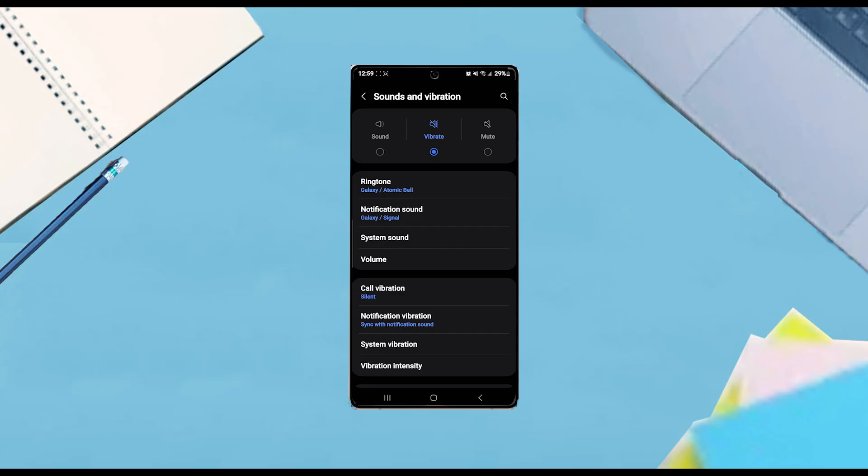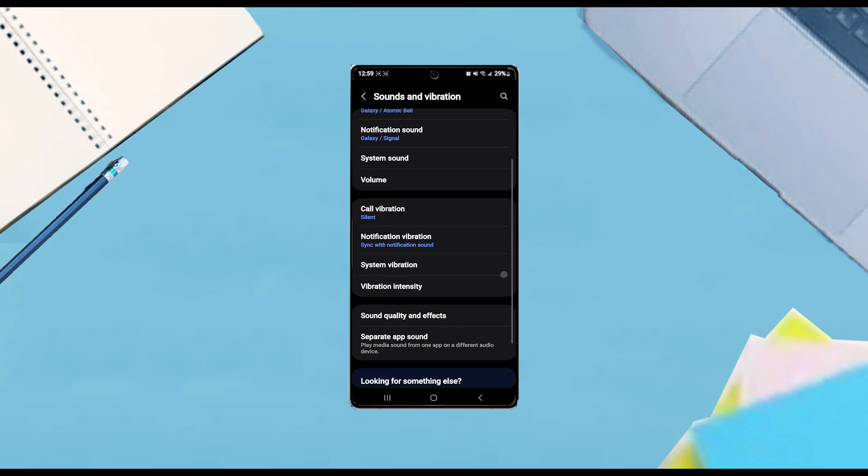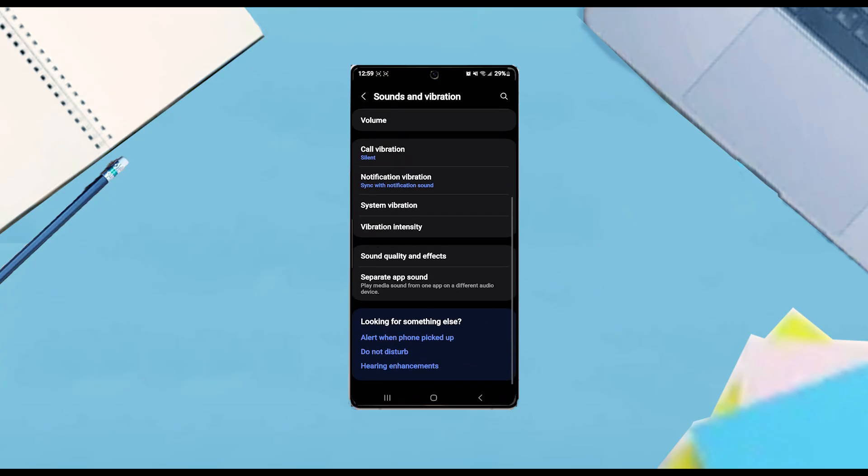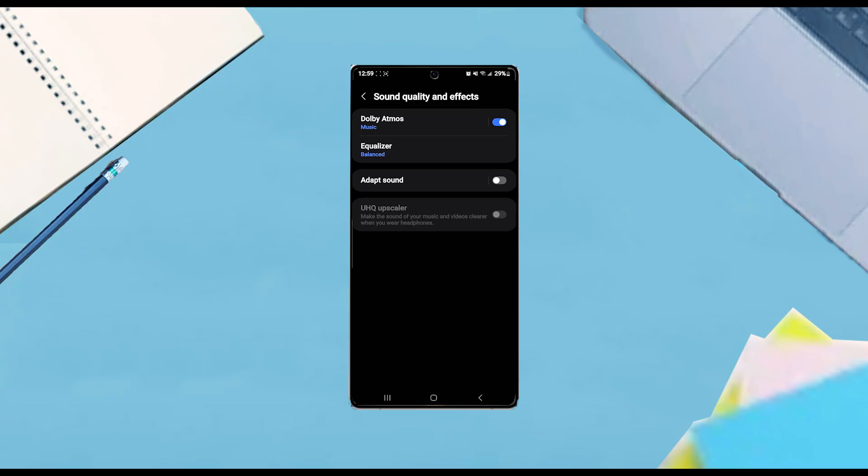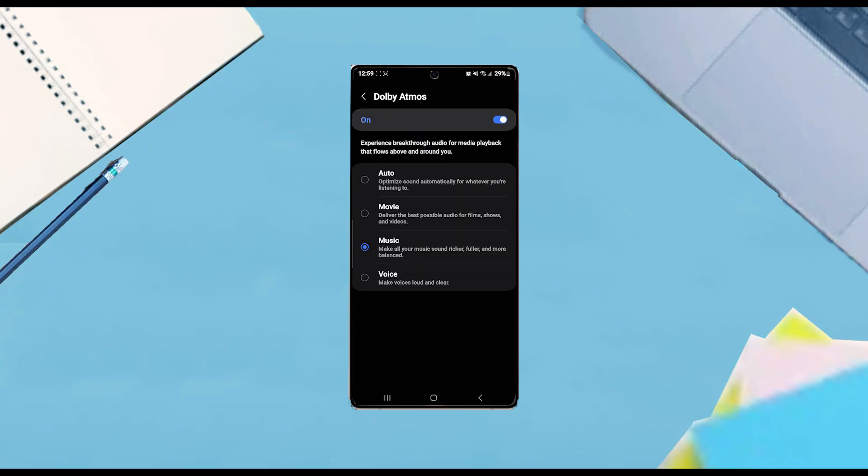From there, scroll down and look for Sound Quality and Effects. Then look for Dolby Atmos and tap on it. From there, select Voice, which will make voices loud and clear.